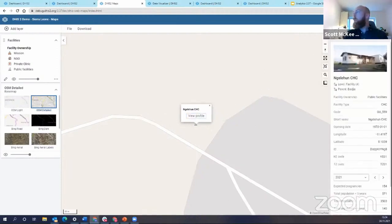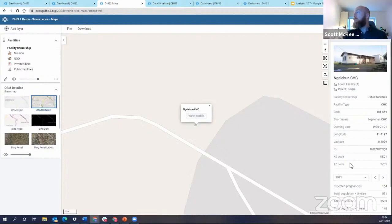I'm going to click on the View Profile, and you see on the right-hand side of the screen, we have this organizational unit profile screen open up.